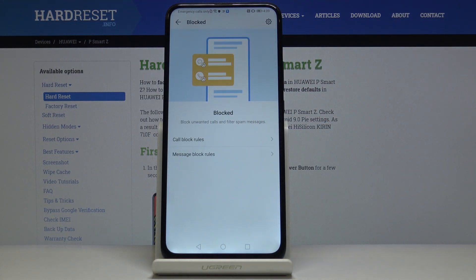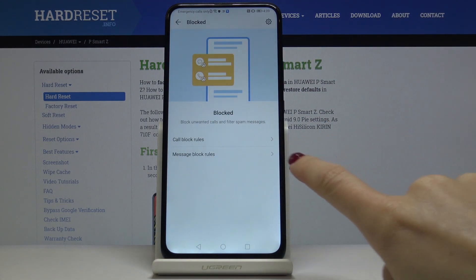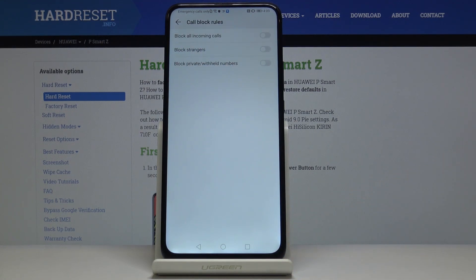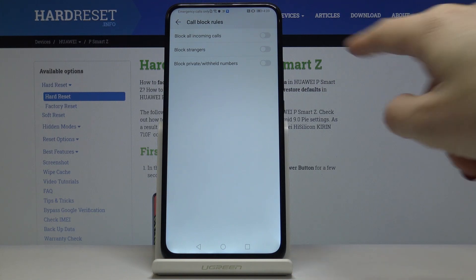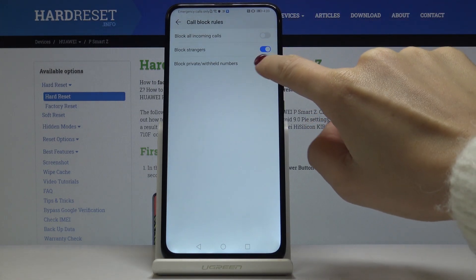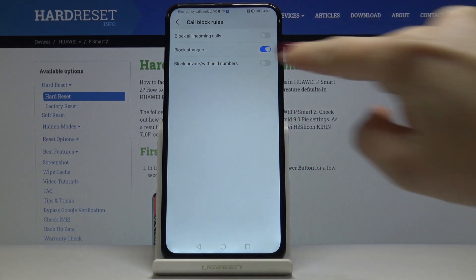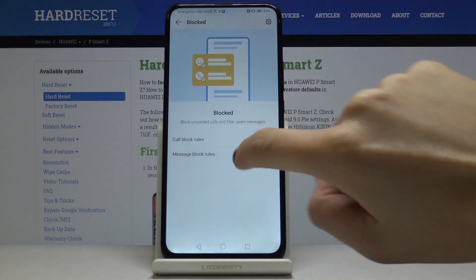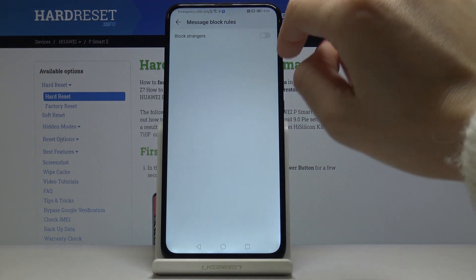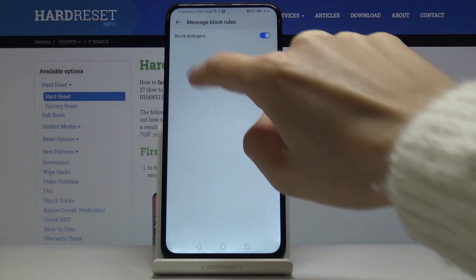Right here you can set some block rules. You can, for example, block all incoming calls, block strangers, or block private and withheld numbers. By tapping on the slider you can activate a particular option. You can do the same thing for messages — for example, block strangers.